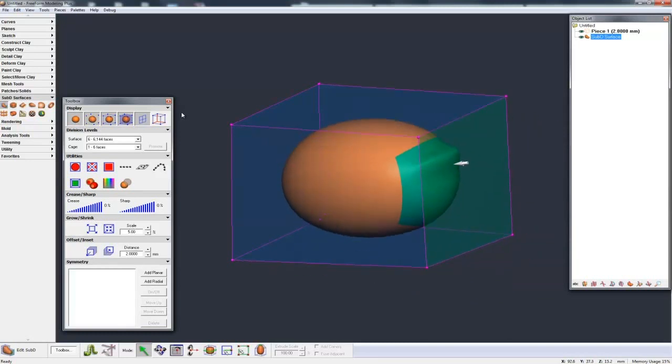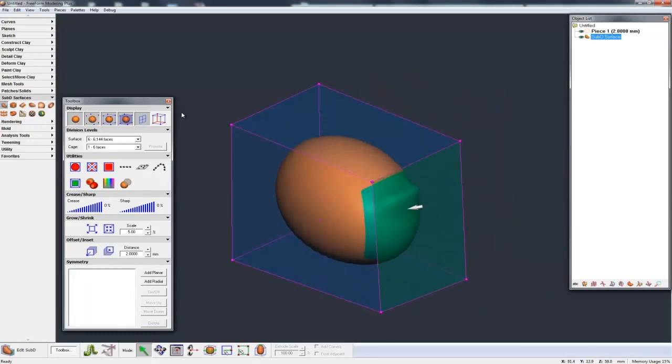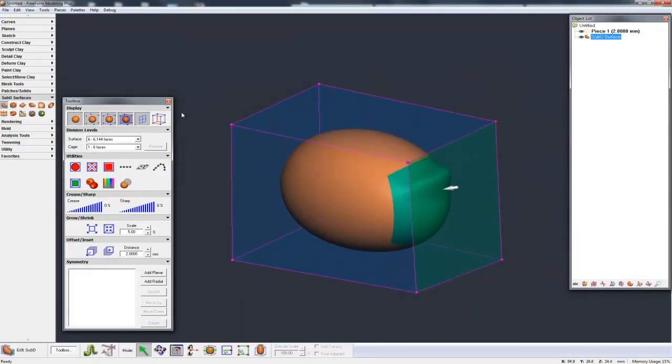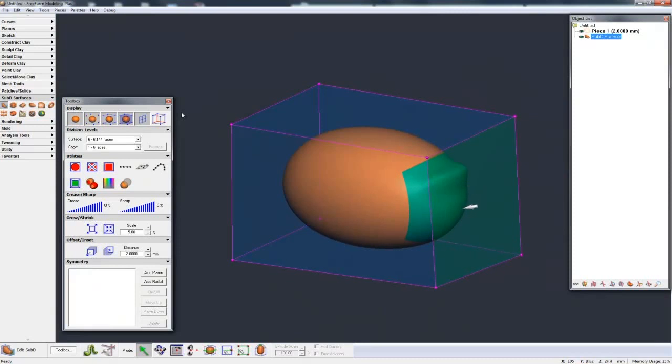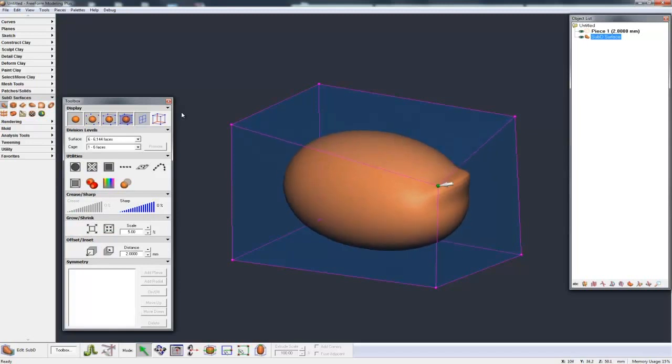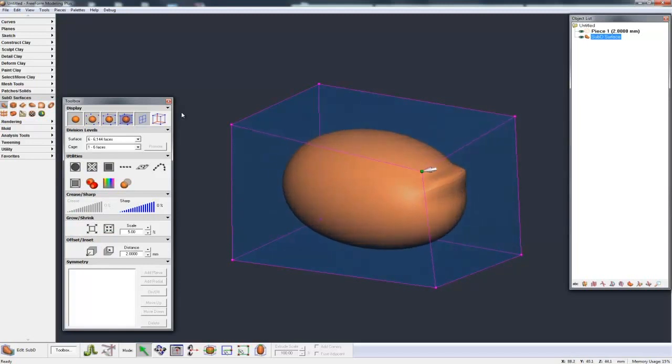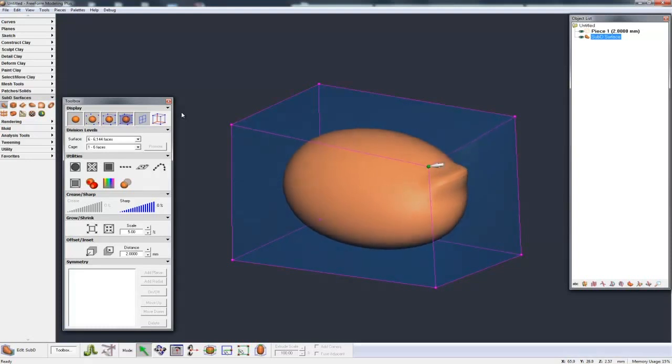If I hold the Alt key, I can pull it around more freely. If I grab a point instead of a face, then you see that gives me point control. So it's very similar to the deformed box we already have in Freeform.